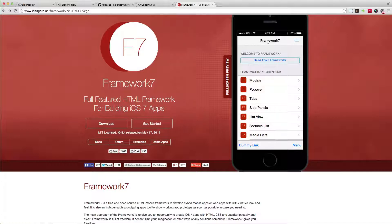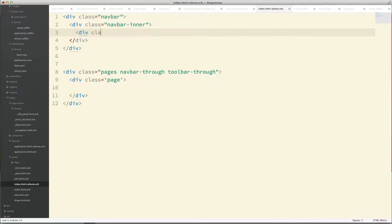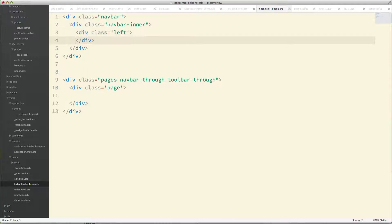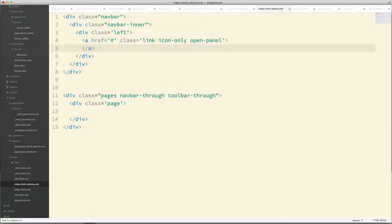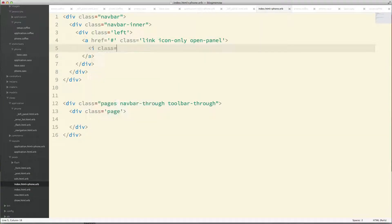Over here in the browser, you can see the navbar is divided into three regions: left, center, and right. You control them with div class left, center, or right. In the left region I'm going to put an icon — a link with href, class link icon-only open-panel, which is what's going to open the left panel we just filled out.